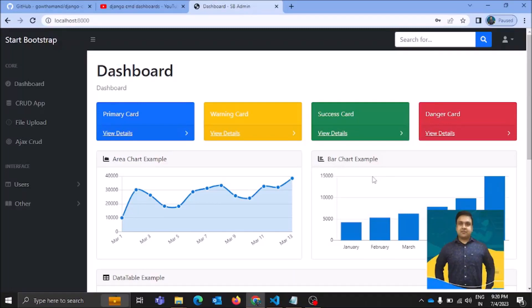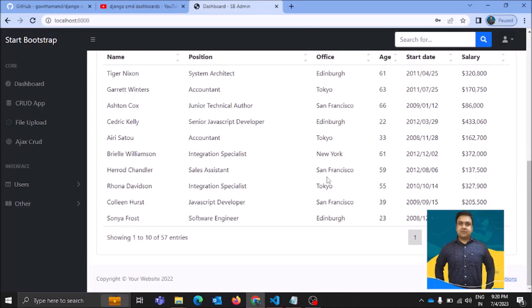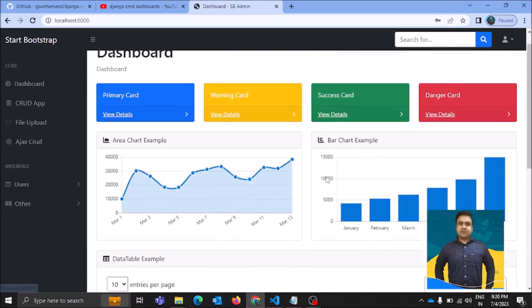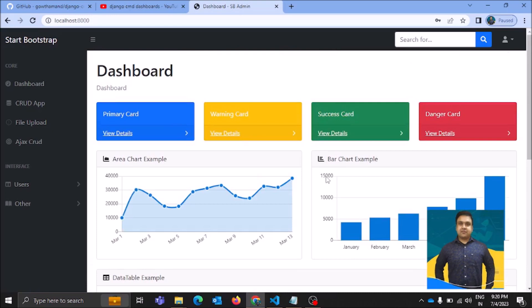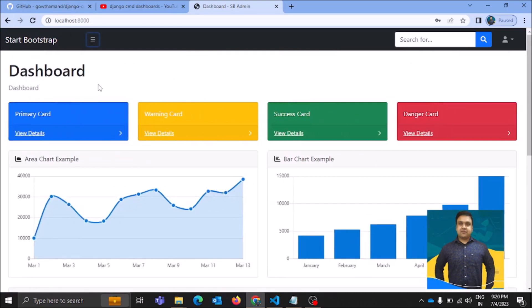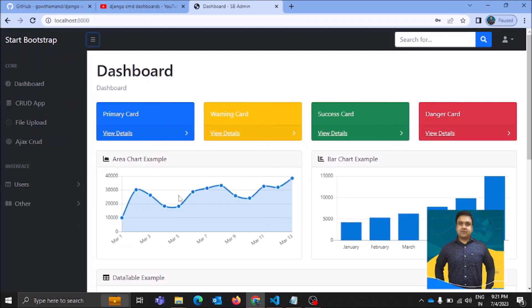Namaste everyone and thank you very much for joining me in this tutorial. Here we will talk about this beautiful Django application which is a CMS dashboard. We can use simple HTML, CSS, JavaScript, Bootstrap and some Material UI for designing this beautiful dashboard, and then for coding the backend we can use Django as a framework.